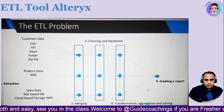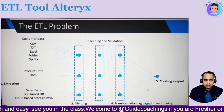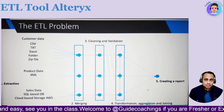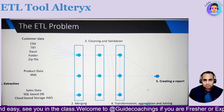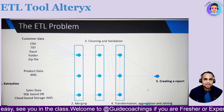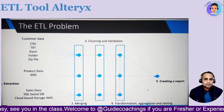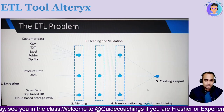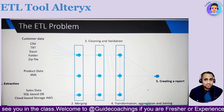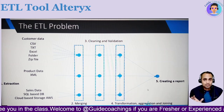All this data is stored in different locations. Now imagine: your manager comes to you and asks you to generate a sales report for the past quarter. You scratch your head because the required data is distributed across different locations. It is going to be a very hectic task. Here is where Alteryx comes to the rescue. ETL is the process, and Alteryx is the tool.